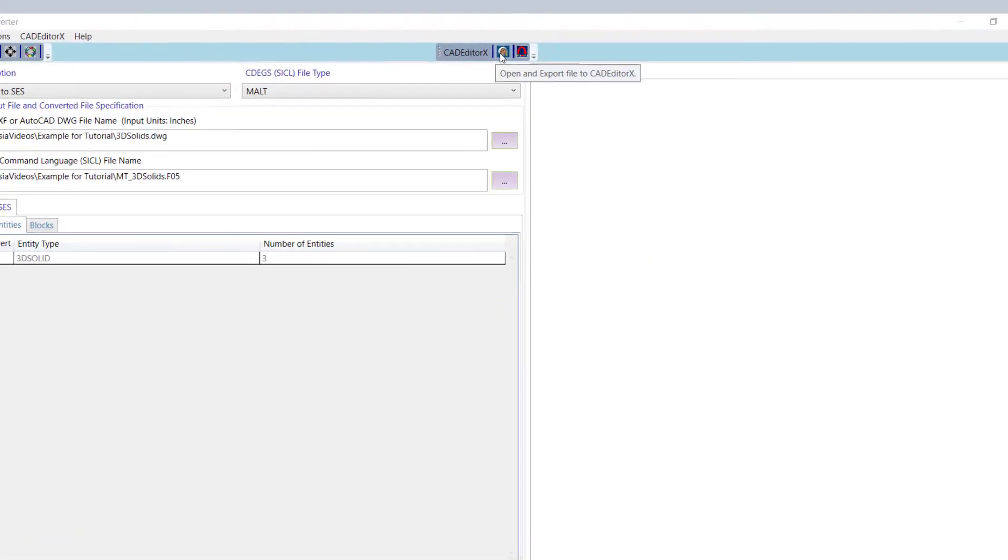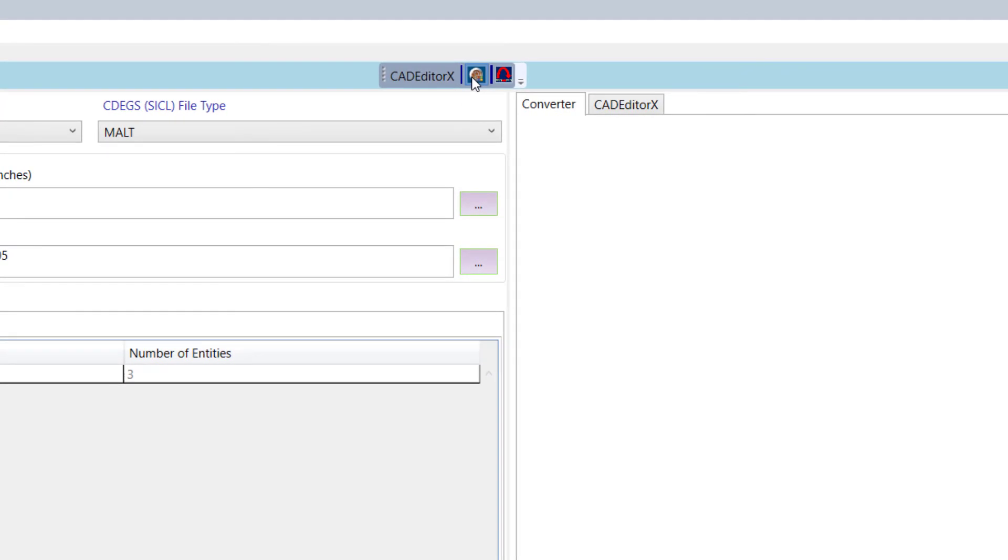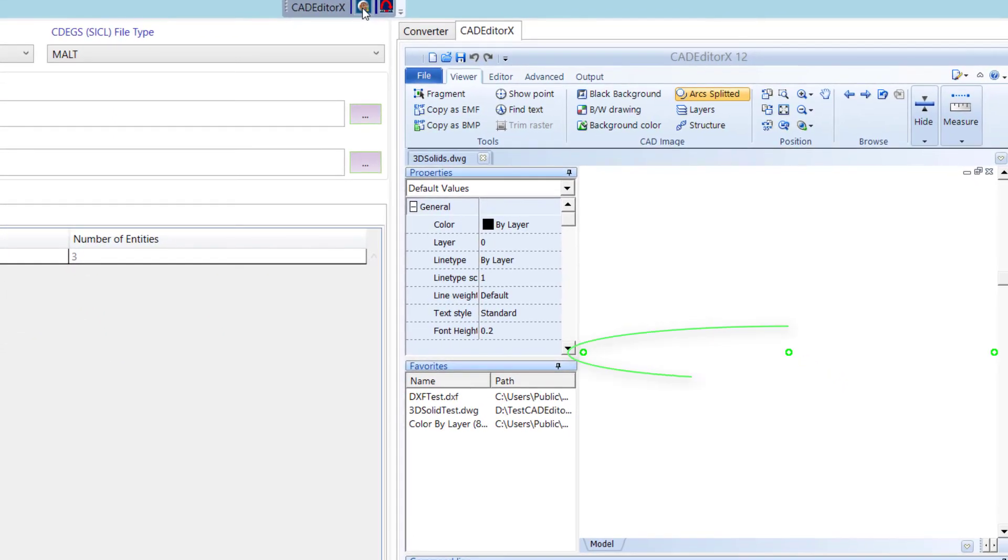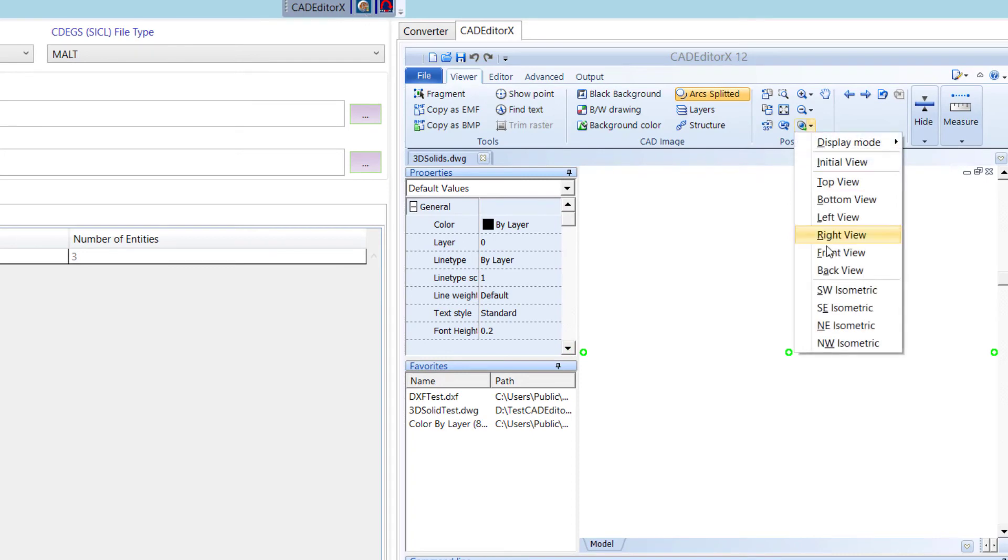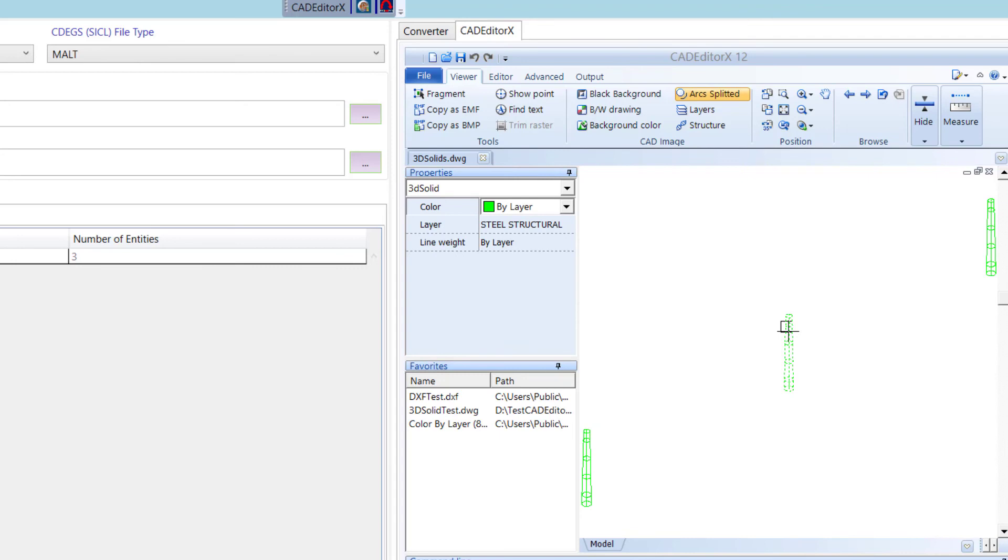Click on the Open and Export file to CAD Editor X button. The corresponding tab appears, and we can now see the three objects. Click SWIsometric for a better view. Selecting one object, you can confirm it is in fact a solid 3D entity by referring to the Properties window.